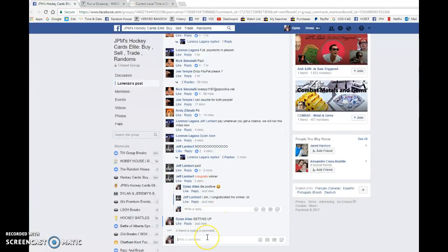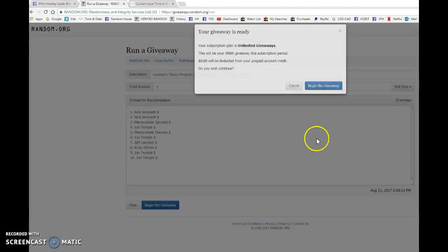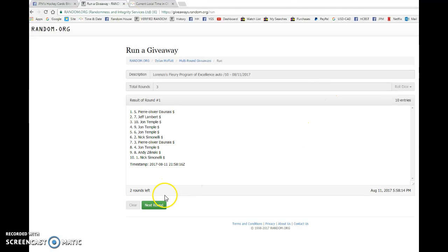Nick and John, you guys got the bookends. Everyone in between, good luck to you all. Let's begin the giveaway for Lorenzo.